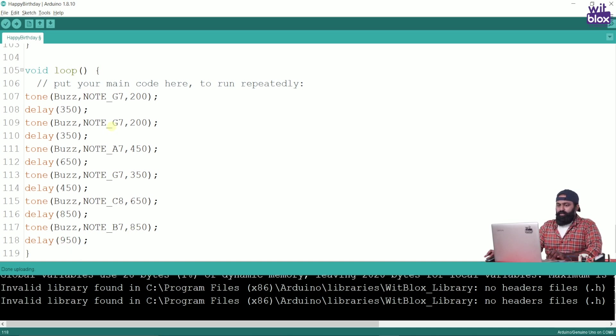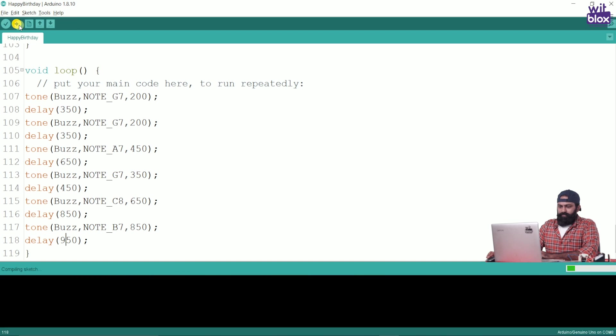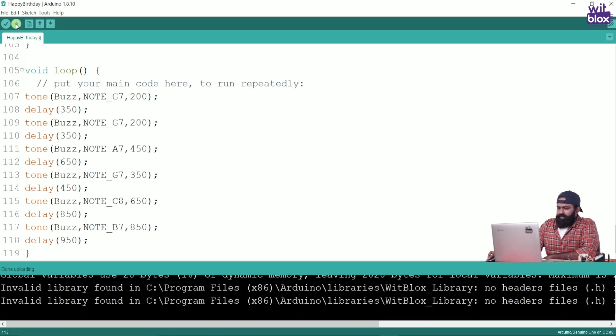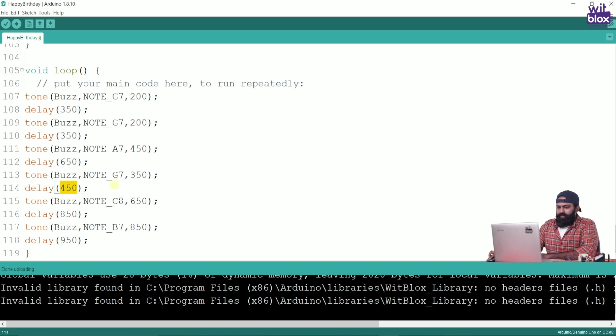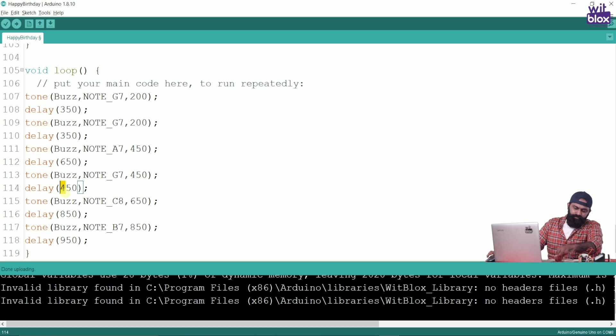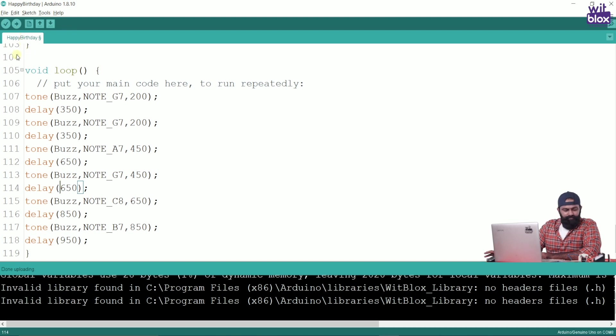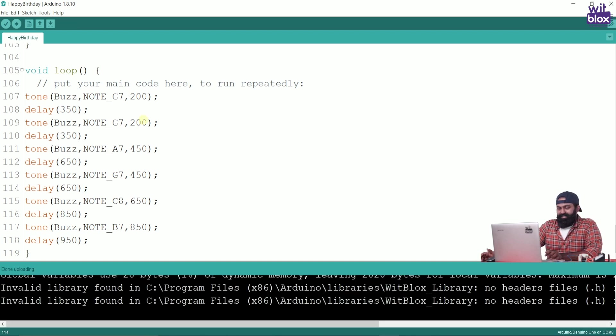It is playing the previous song, so we will upload it. There is a small glitch over here. This delay and this delay are actually not working properly. So what we will do is we will make it equal to this 450. This is 450 and we will have to increase this also to 650. Now, let us upload this. Yes, so now it is working.